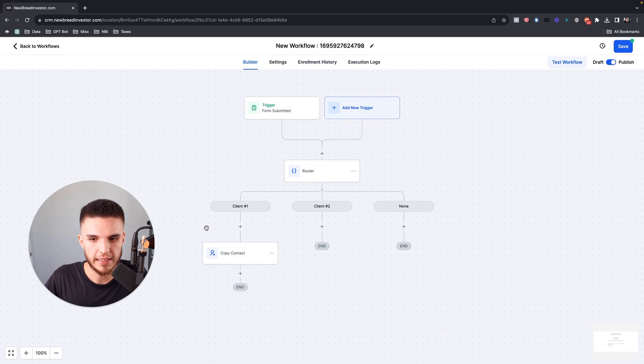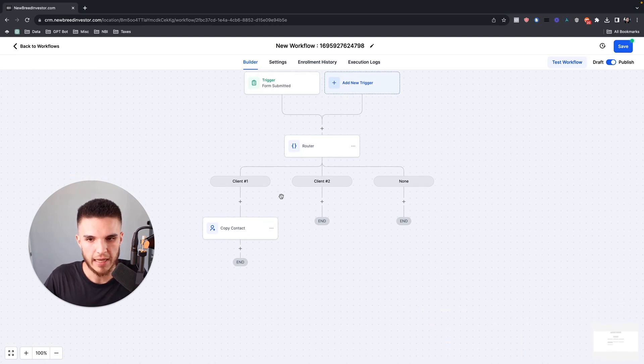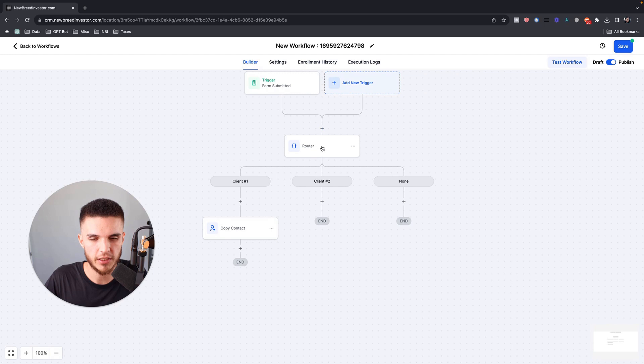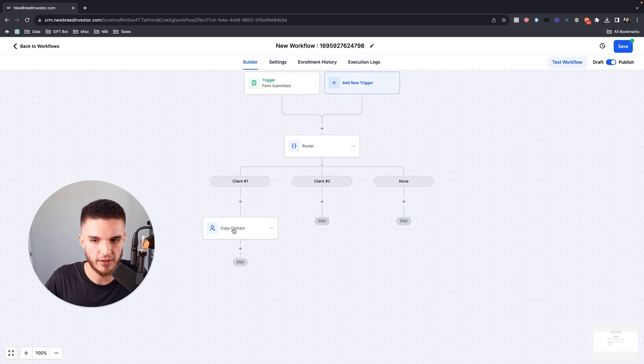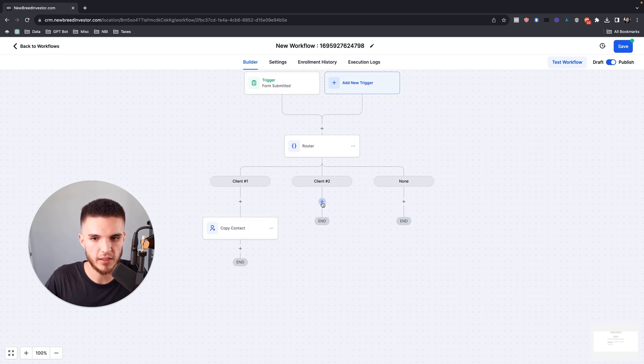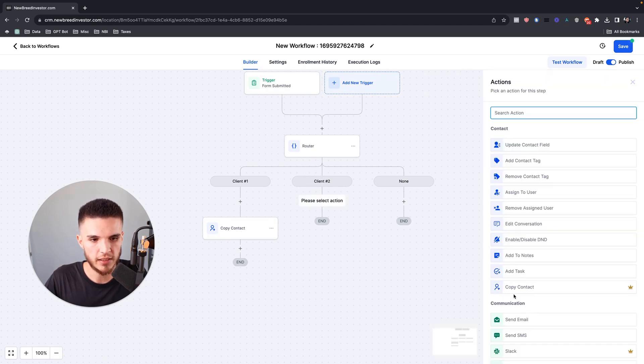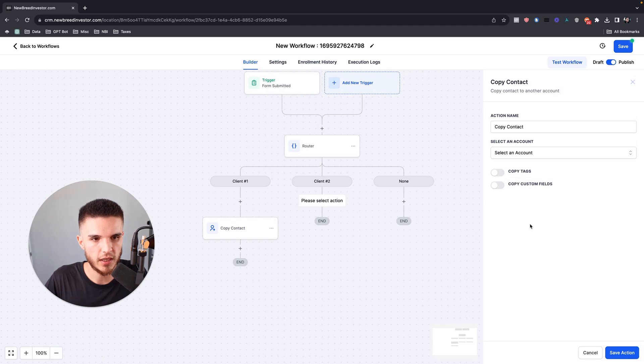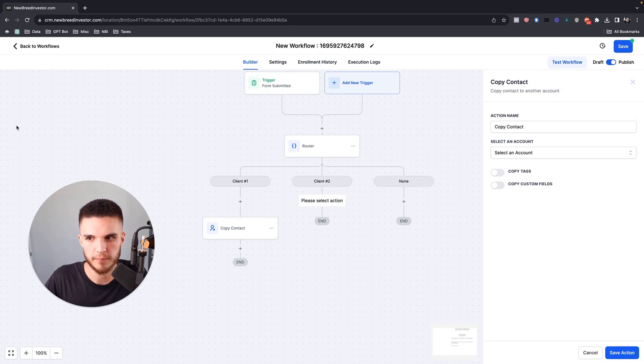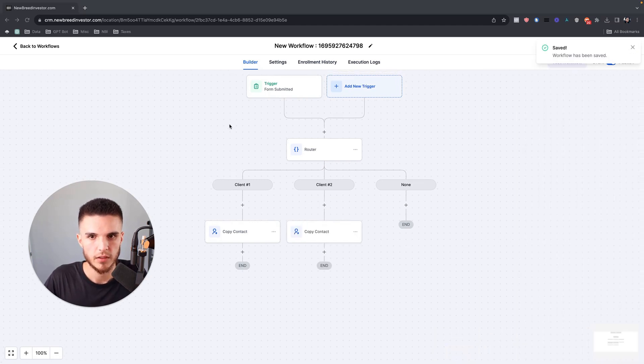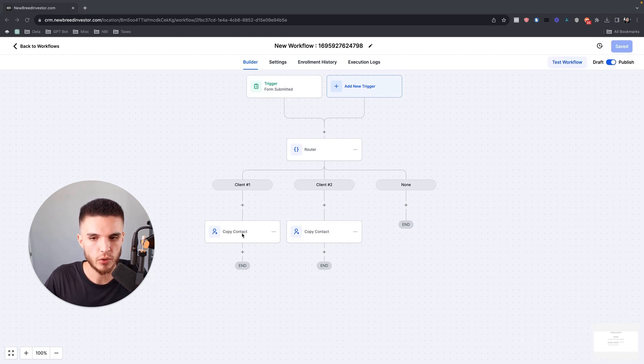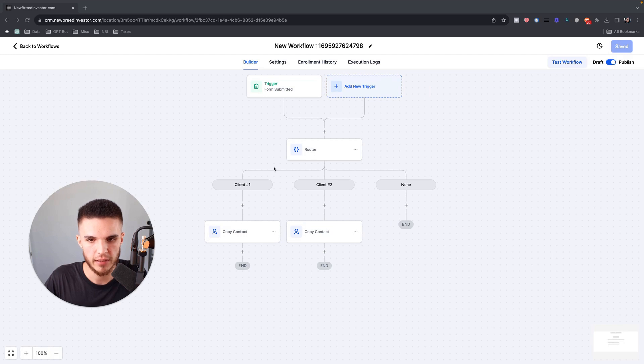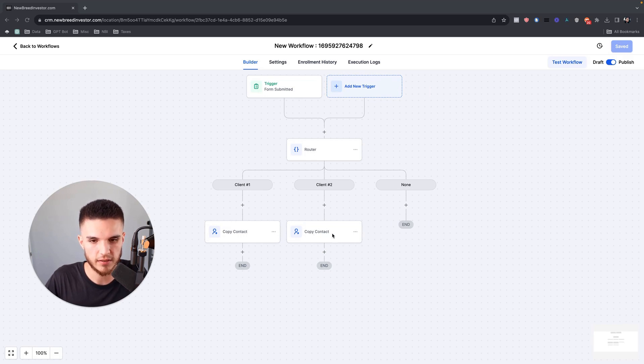I selected one of my actual subaccounts, and now when the form is submitted, we're going to run a condition. The first condition is if the contact's tag includes client one, it will go to this subaccount that I've selected here. Now I can duplicate the exact same thing, choose copy contact, and then choose another subaccount from the dropdown. So now when a form is submitted, we're going to run a condition based on the tag. If the tag is client one, it will copy to this client subaccount. If the tag is client two, it will copy to this client subaccount. So this is huge.